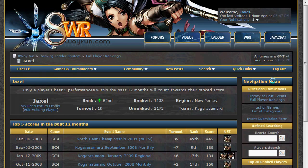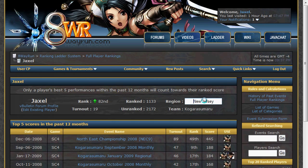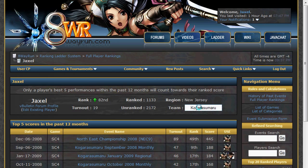On this page, there is some basic information including your region and your team. If this ranked ID is linked to your logged in account, you may click on some of these text fields and edit them directly. So if you wanted to set your region as New Jersey, you could do that. If you wanted to set your team as Kogura Sumaru, you could do that as well.